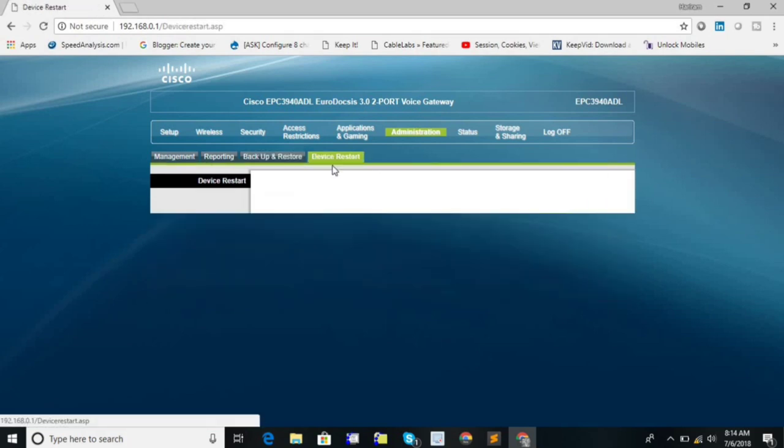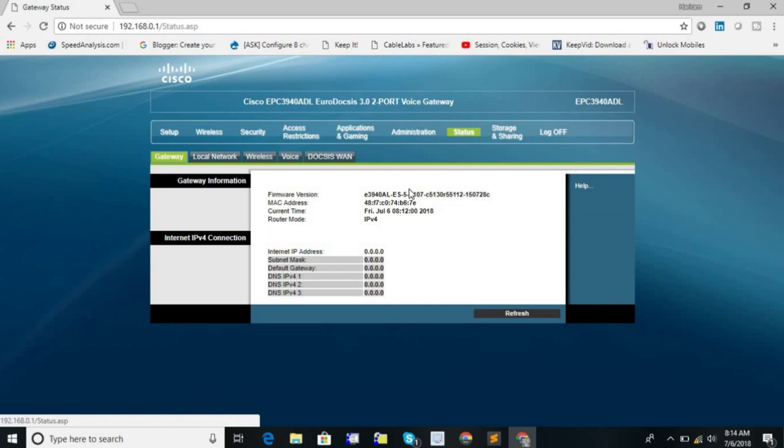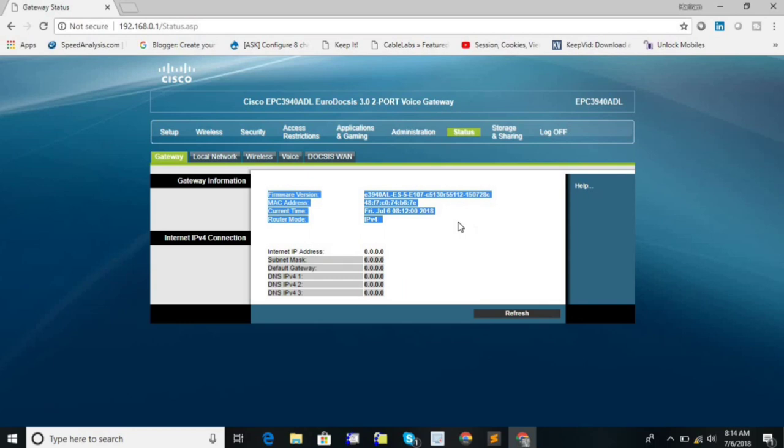And device restart. This is simple, just restart. This is for to restart your device from web. And status, gateway. This is the basic status of this cable modem. Actually this is the information of the cable modem and this is the WAN network status.